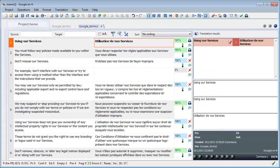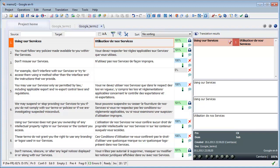And now MemoQ has pre-translated and I can see that the first and second segments were context matches, so 101%. They were confirmed and locked as we had selected in the pre-translate dialog box. And the same with segments 6 and 9, there are also context matches.